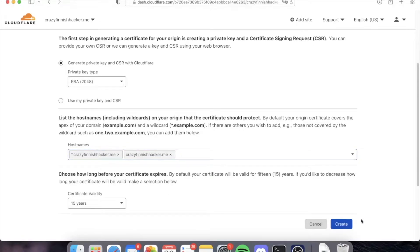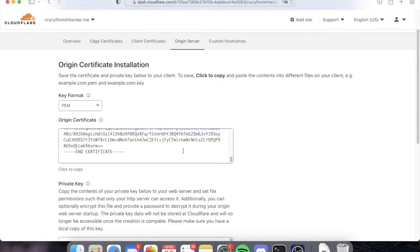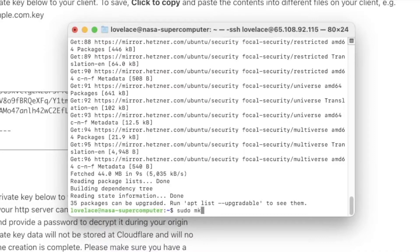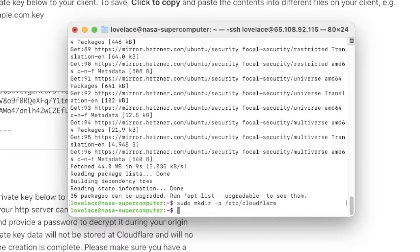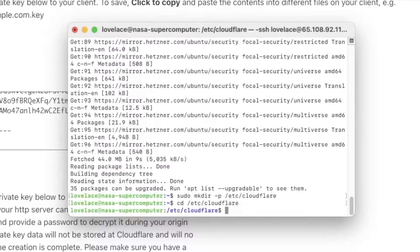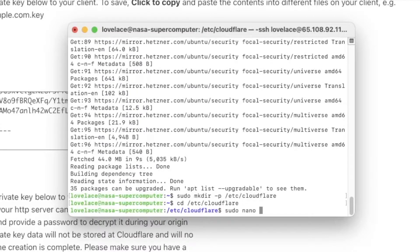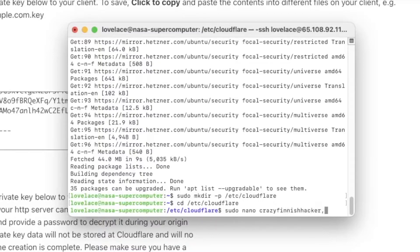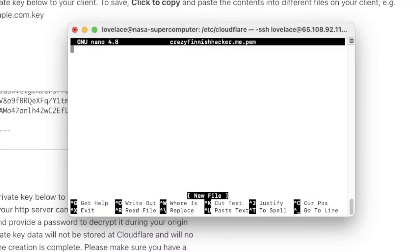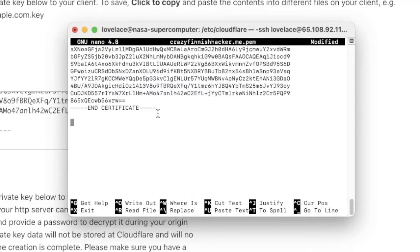We check the details, they all look good, we press create, and then we can copy the origin certificate. Then we create a place for those certificates to live. We're going to create a new file for our origin certificate. We'll call it crazyfinnishhacker.me, which is our domain, and put .pem at the end of it. Then we paste it there.